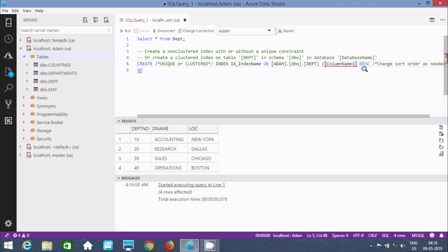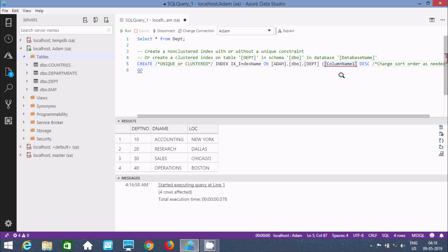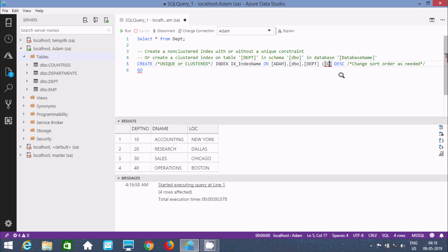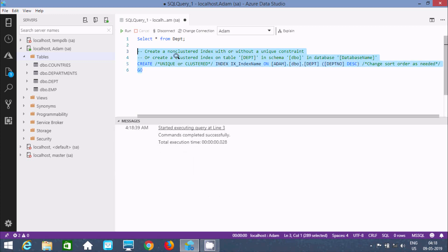After that we need to close the table name and give the column name — the column name is essential. I am going to apply the index on DPT number. So this is the opening bracket and here we need to add the closing bracket. Now let's execute this query. Command completed successfully — now we need to check the index.